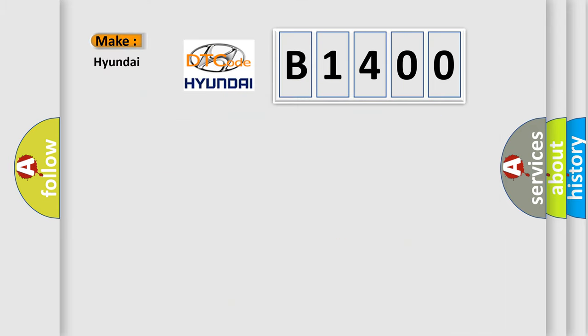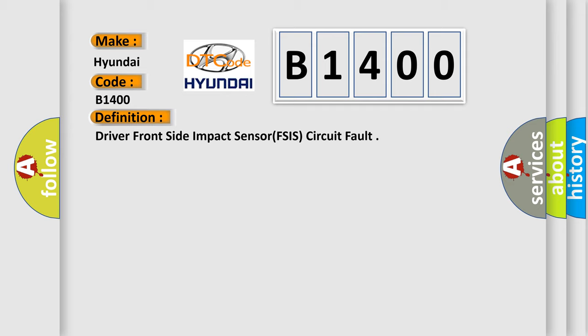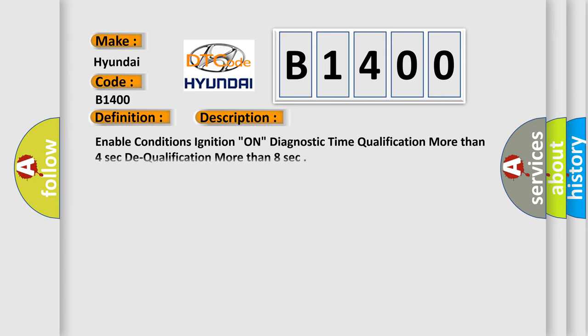So, what does the diagnostic trouble code B1400 interpret specifically for Hyundai car manufacturers? The basic definition is Driver Front Side Impact Sensor circuit fault. And now this is a short description of this DTC code.